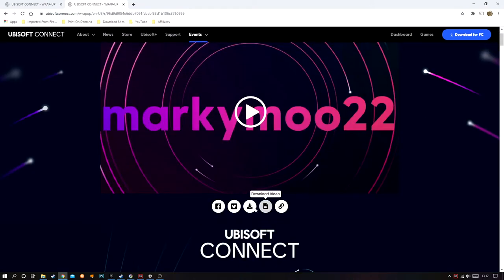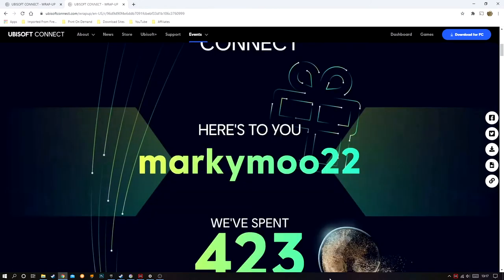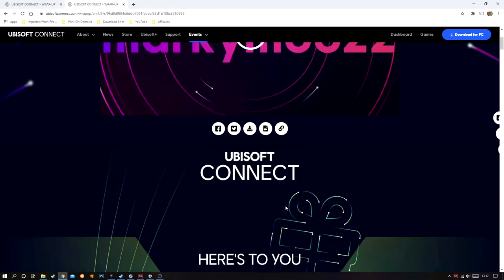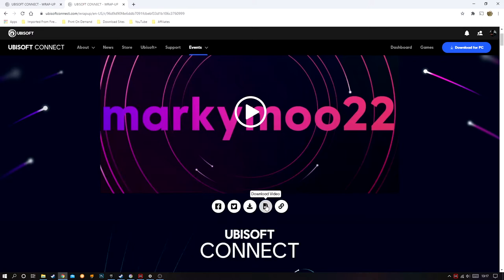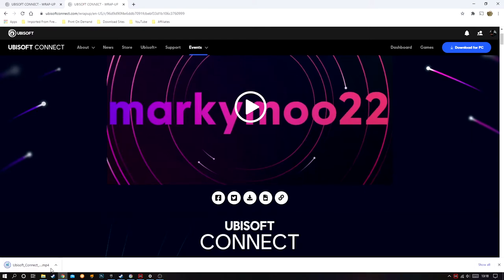Down here as well you can actually download both the infographic — which is all the information going down the page — if you want to use that on your own website or send to your friends. You can also download the video by clicking 'Download the Video'. After a few moments it will download into your downloads folder, where you can then upload it to YouTube or share it with friends offline at any moment, should this service be taken away.